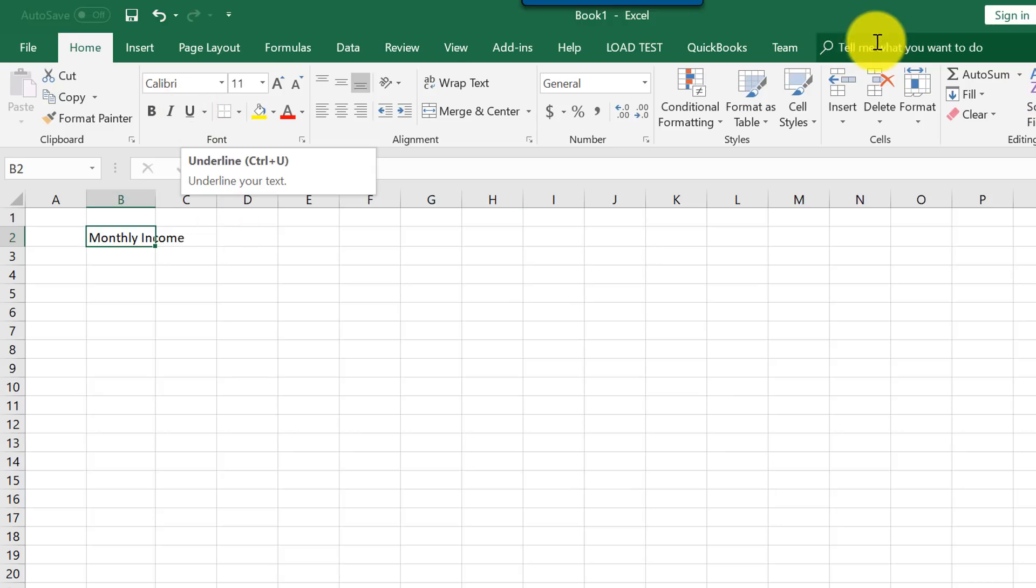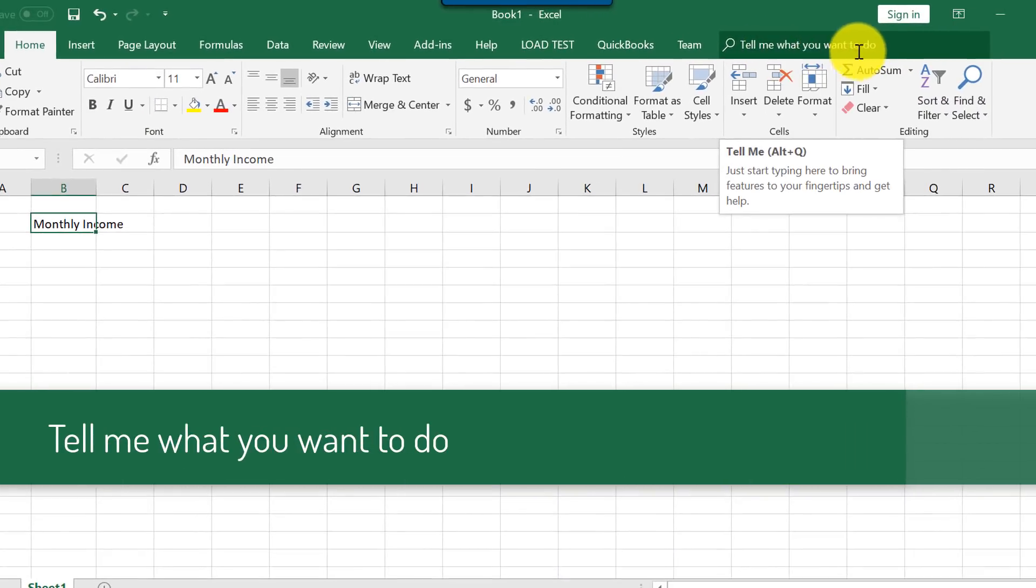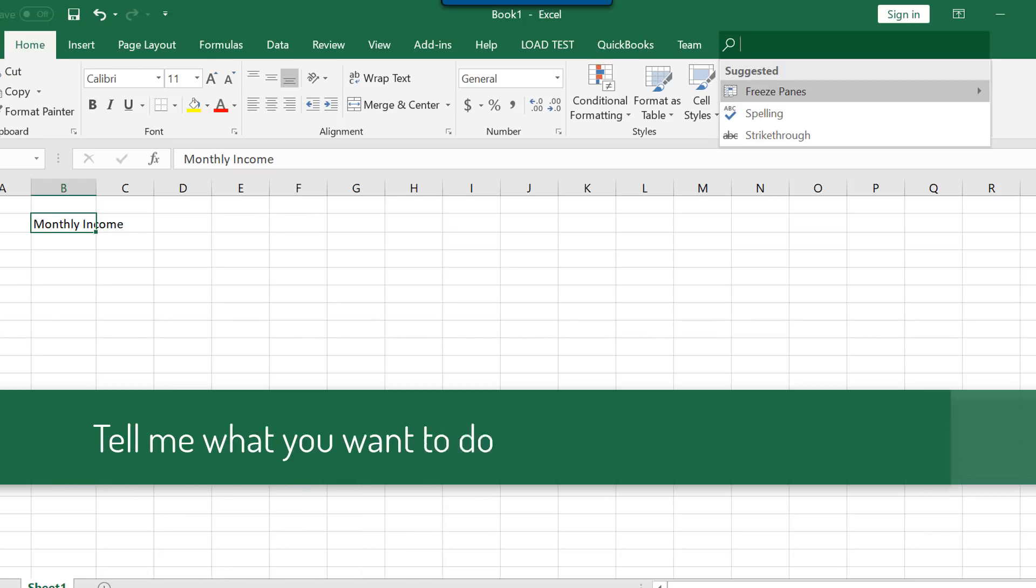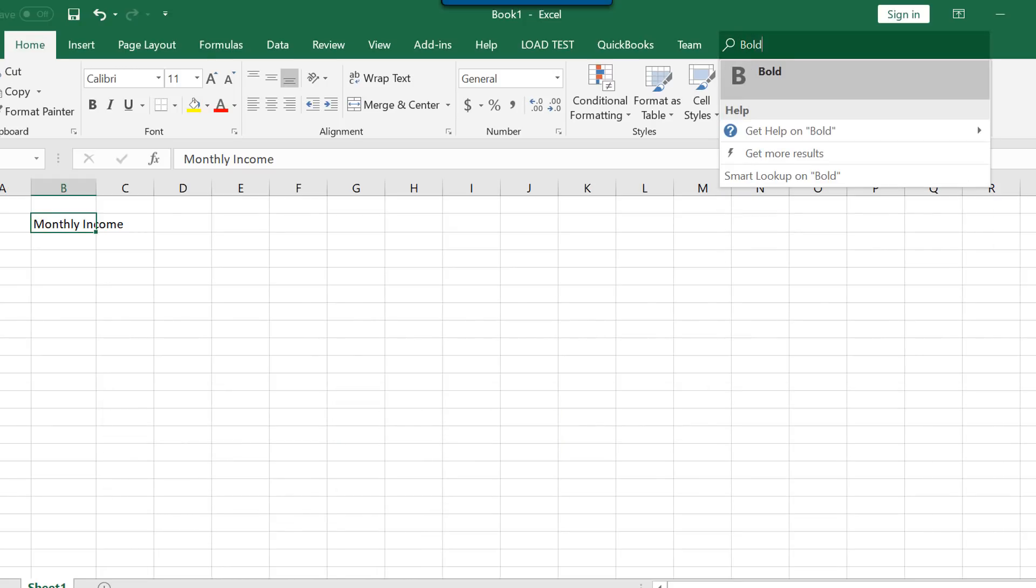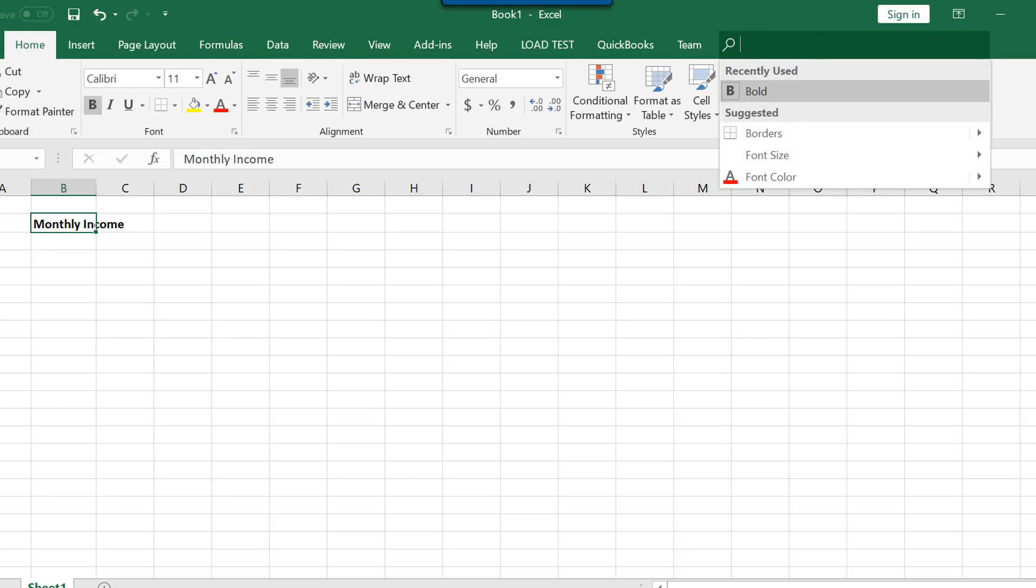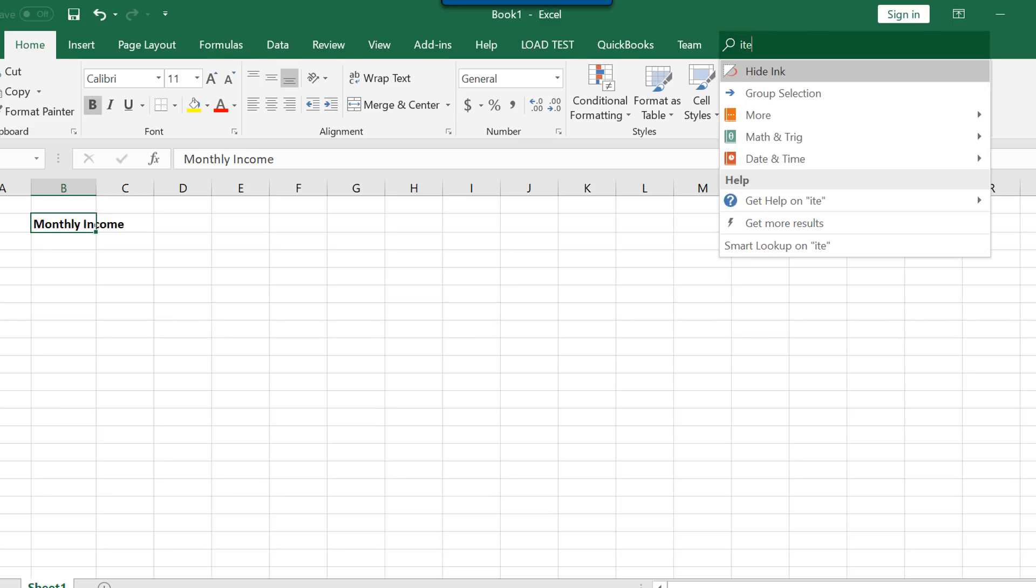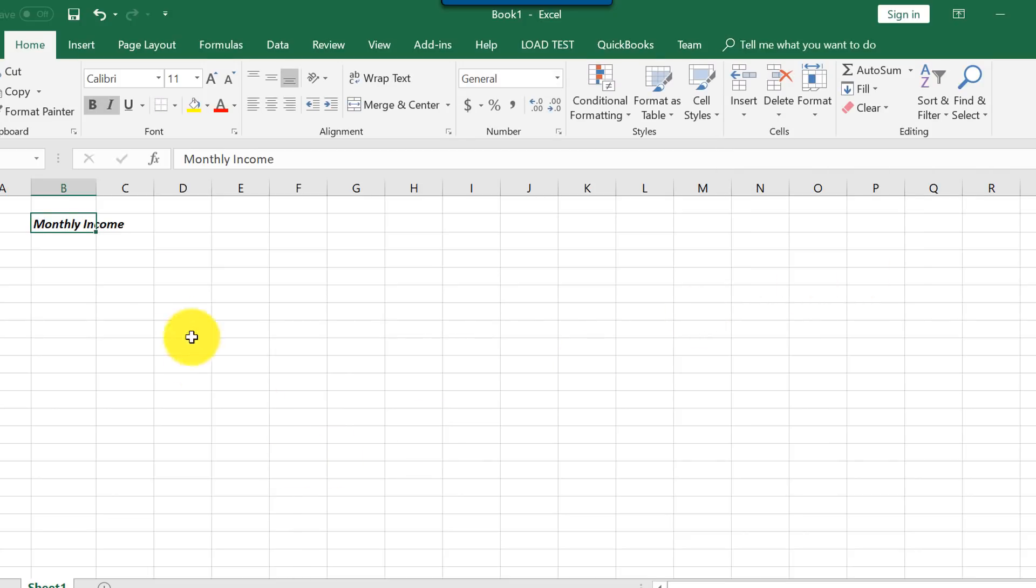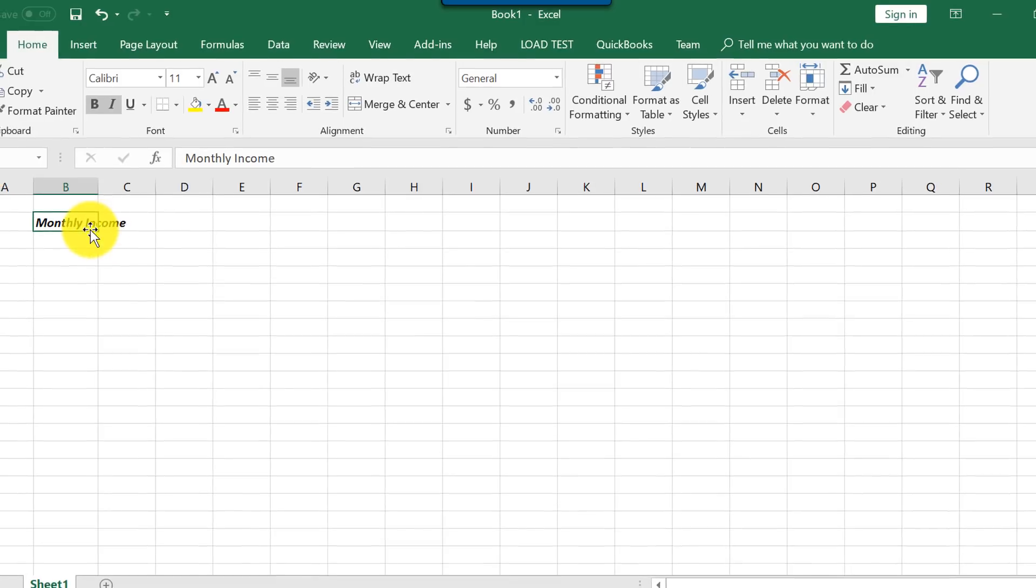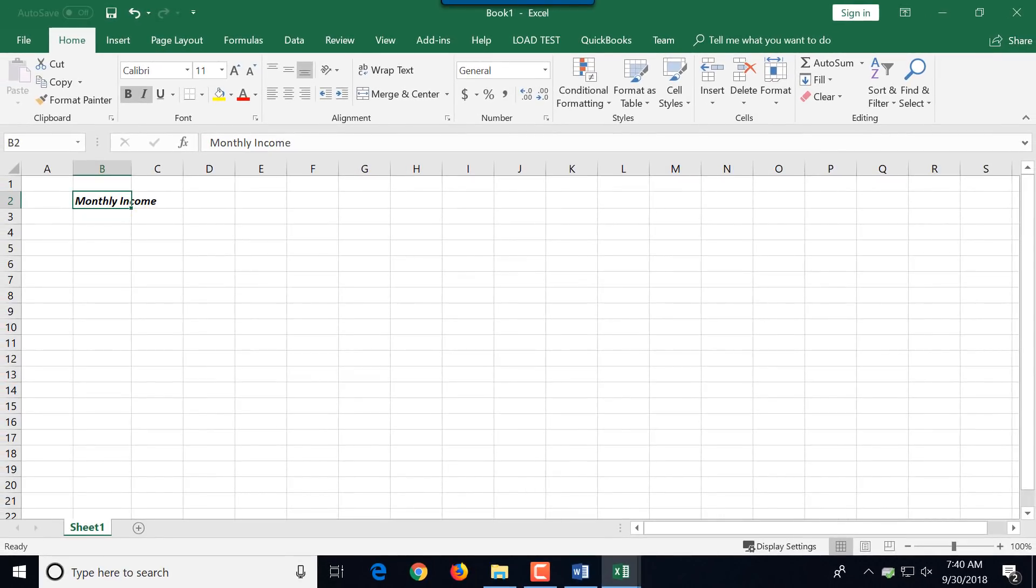One cool thing about Excel is tell me what you want to do. For example, you're trying to find a function and maybe make it bold is one of the functions you're trying to find. You can just type it here in the tell me what you want to do menu and it finds it and allows you to apply it based on the current circumstances.